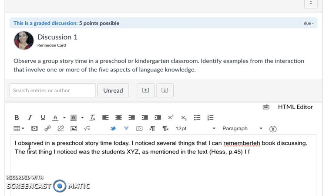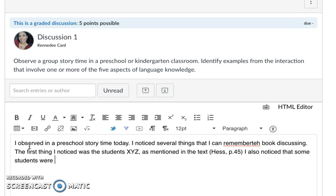I also noticed that some students were ABC and then you can also cite, I saw this represented on page 57.